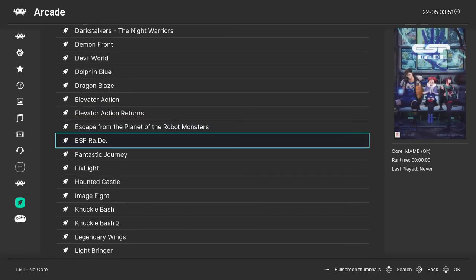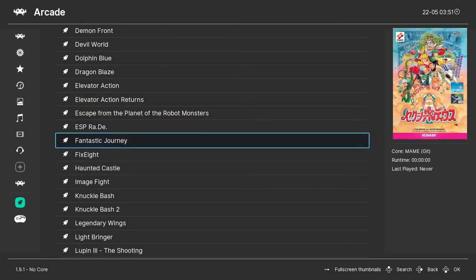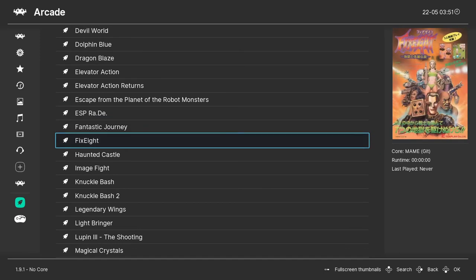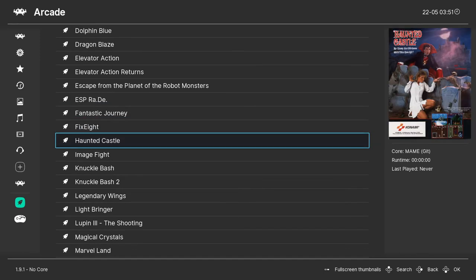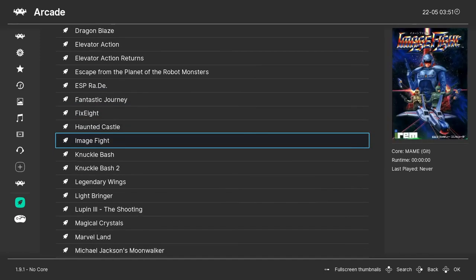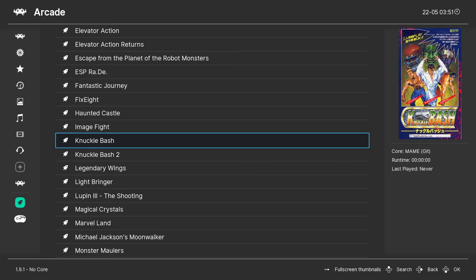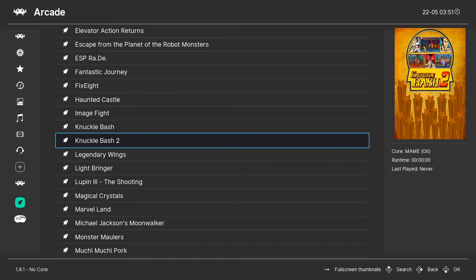You can also use a lot of USB controllers like the RetroBit gamepad from the Super Retrocade or even a Sega USB controller to play the games. There are a ton of options.